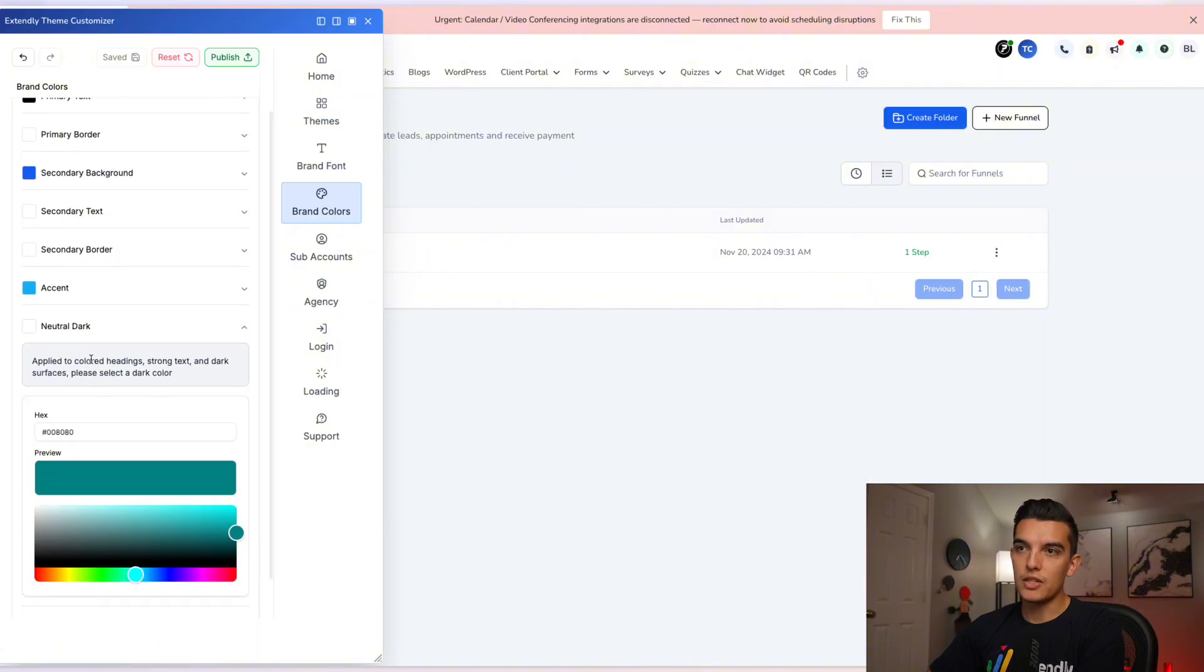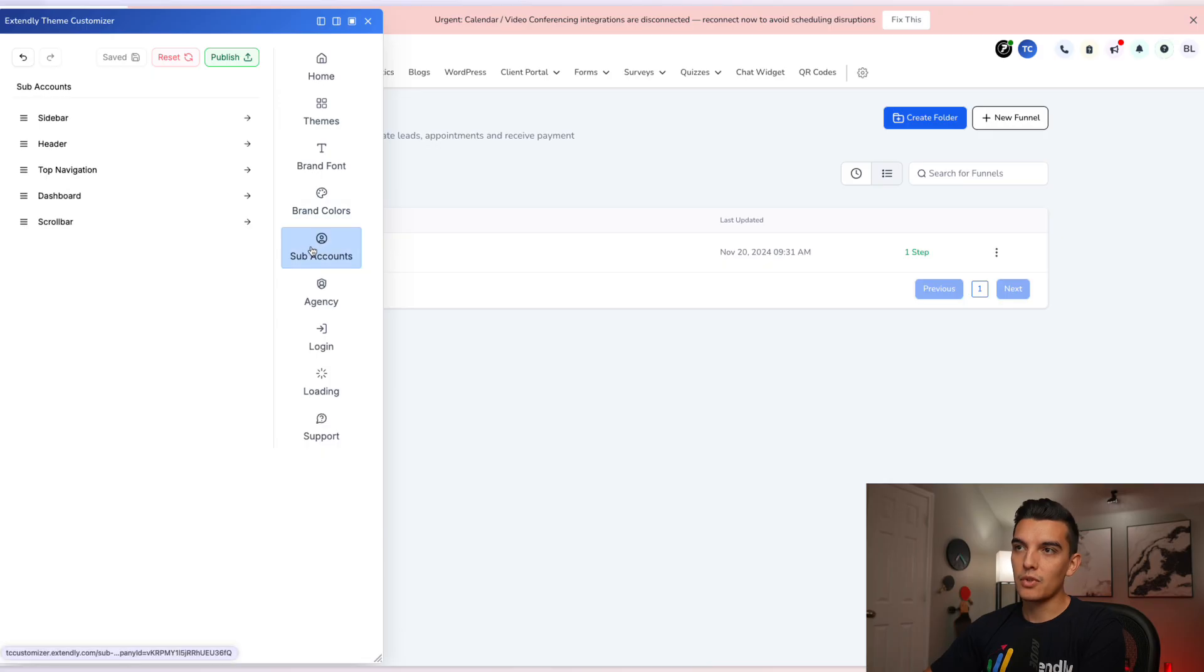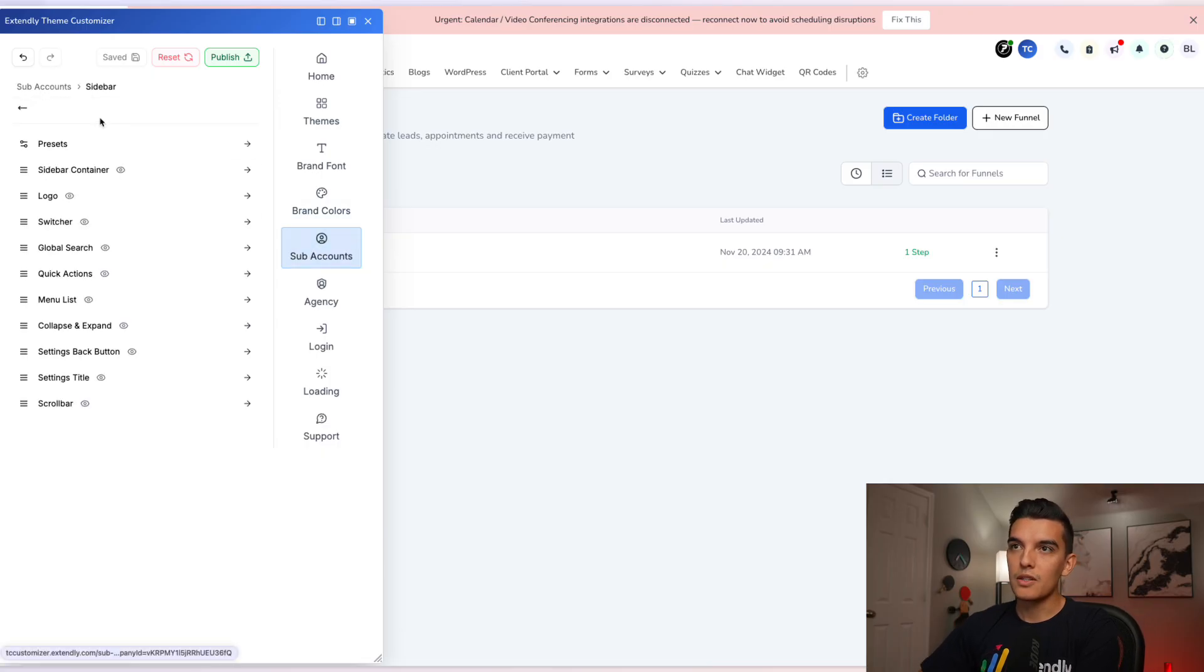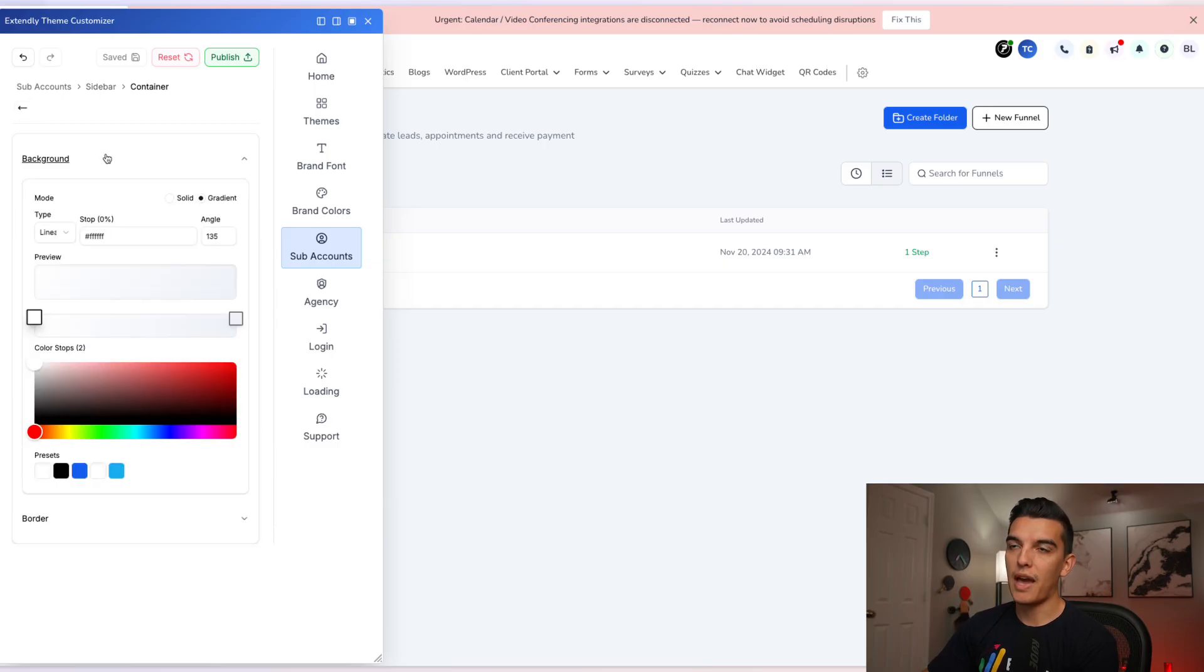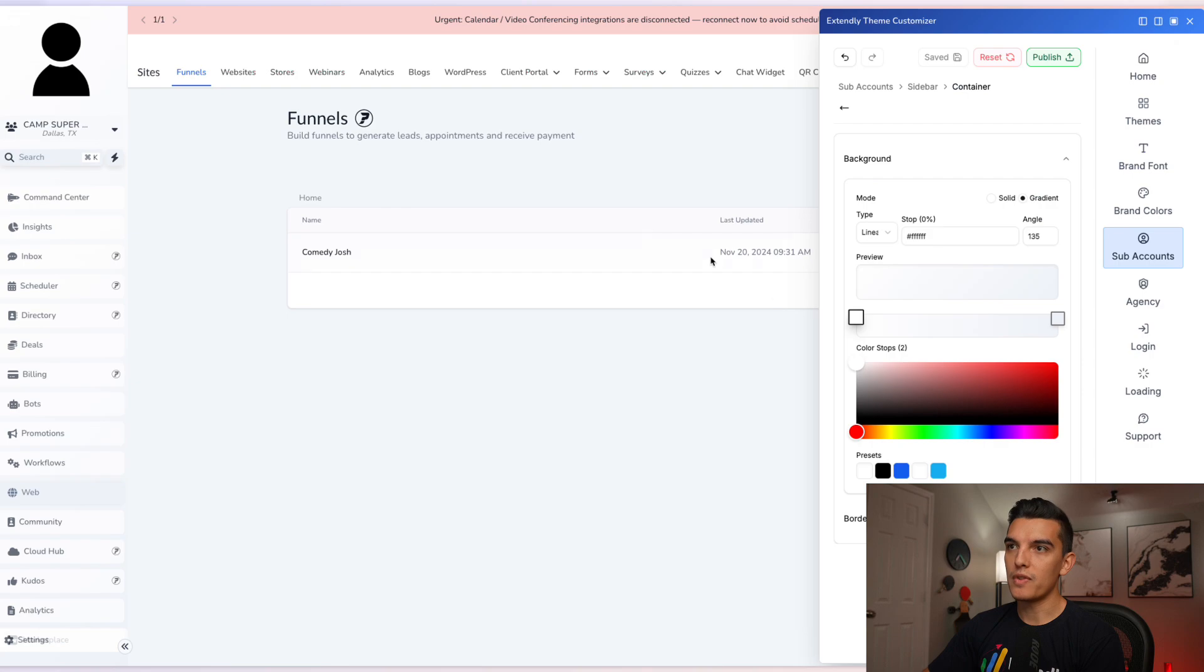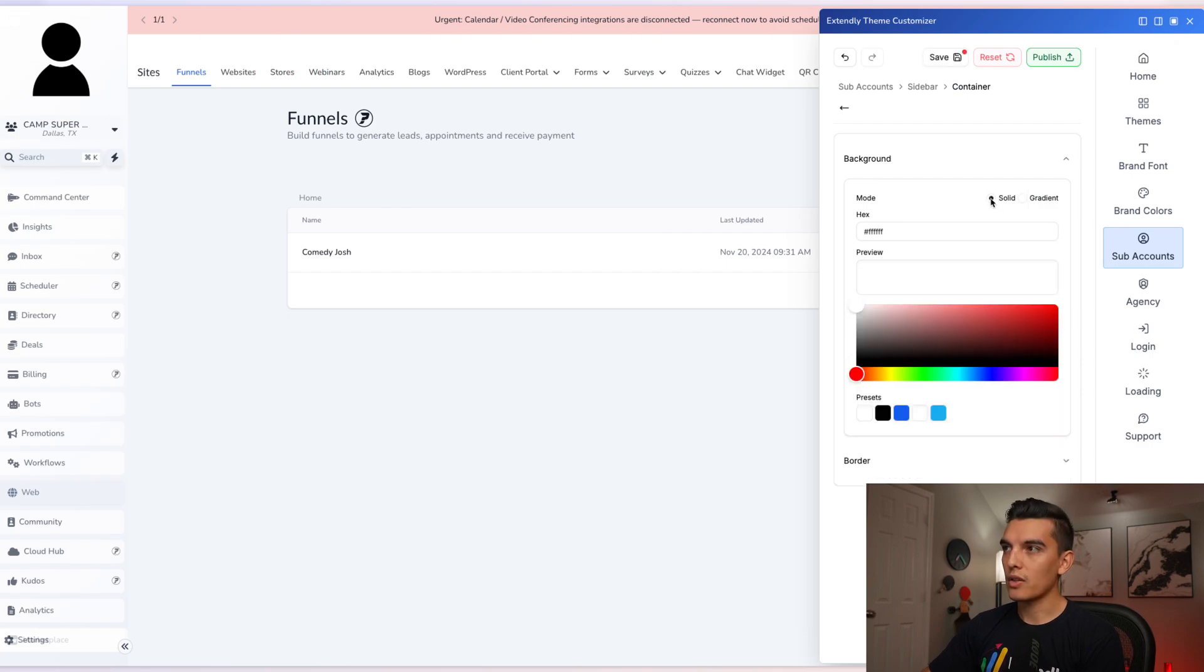We also have neutral darks applied to headlines, strong text, dark surfaces. Next we'll go to the sub accounts. In the sub accounts, we have edits to the sidebar such as background. So let's make an edit to the sidebar and I'm going to move this out of the way so we can visualize that. So let's do a solid color and let's do a slight blue.